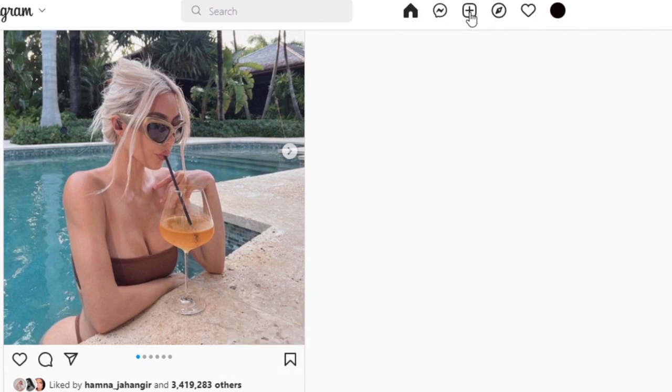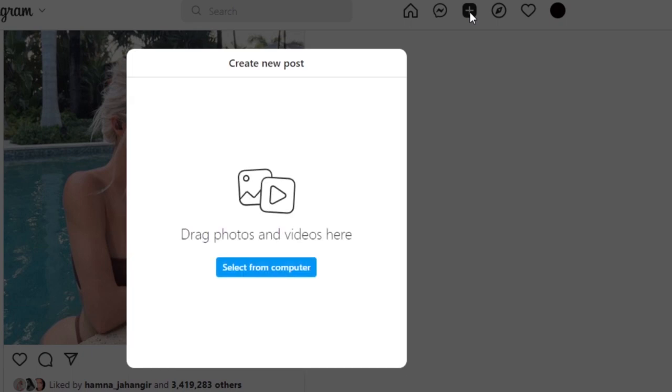So what we need to do is click on this plus button right here, which is a new post button. It allows us to drag and drop or upload photos and videos from our computer. That's what I'm gonna do. I'm gonna select a video.